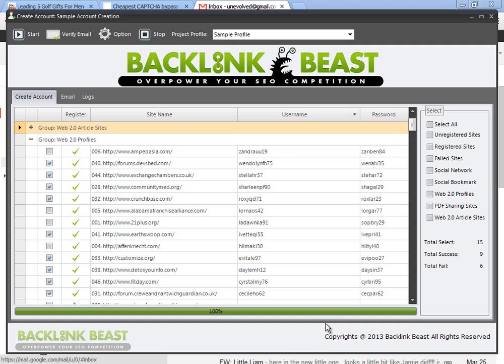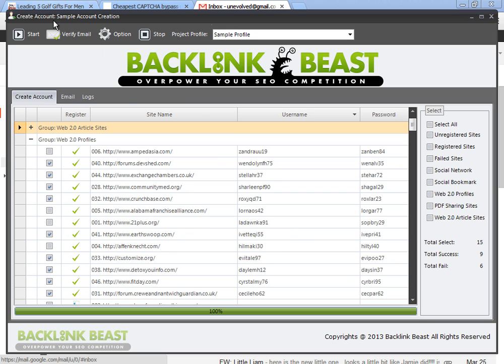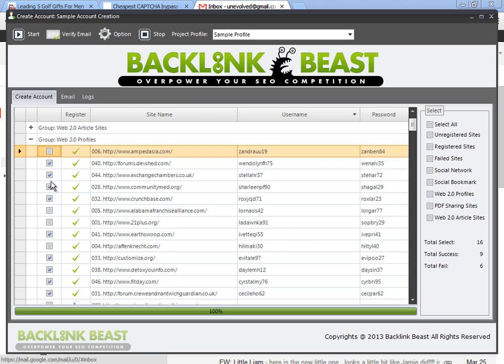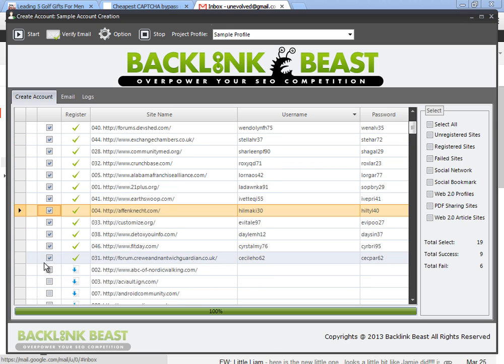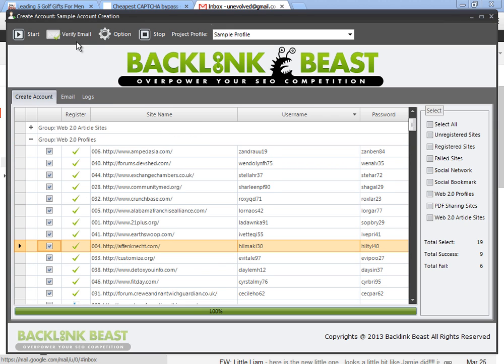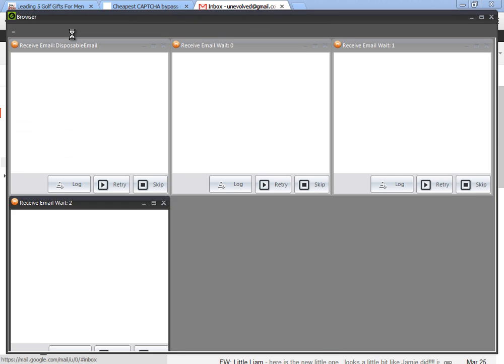So as you can see, I went through the process. I've submitted the Web 2.0 profile sites. I have accounts created. Now I can move on to the next step, which is verifying my email. So once I have these set up, I go through, make sure I have all the ones that I've just set up created, and then I'm going to verify email. This also takes a couple of minutes, so go ahead, click it, set it, forget it, let it run. Once you come back, you'll be ready to roll.